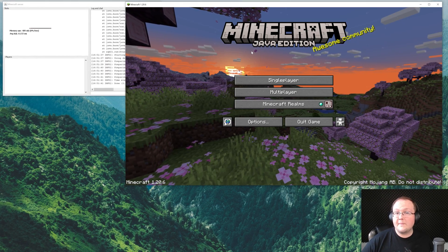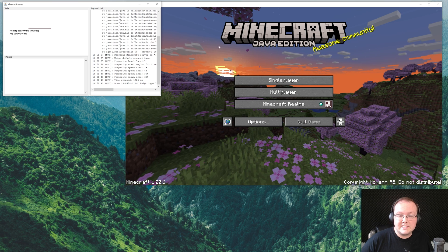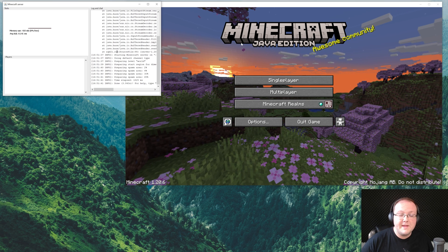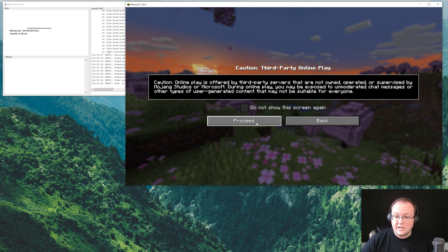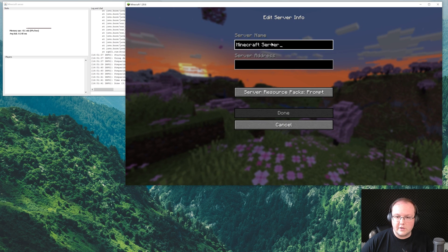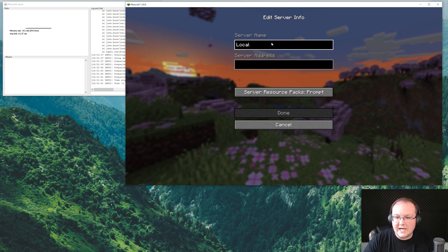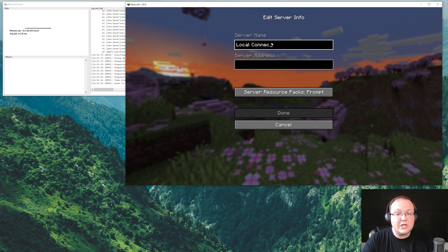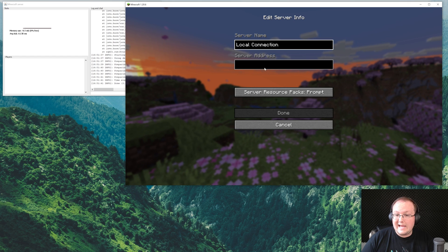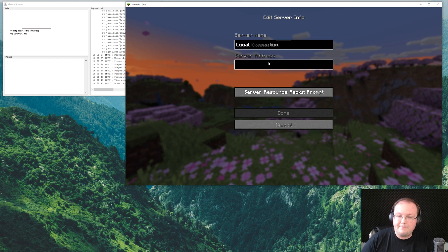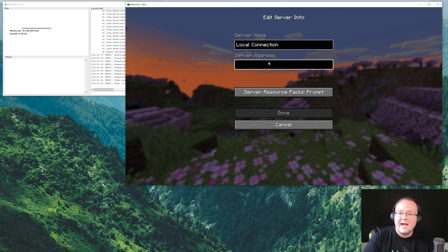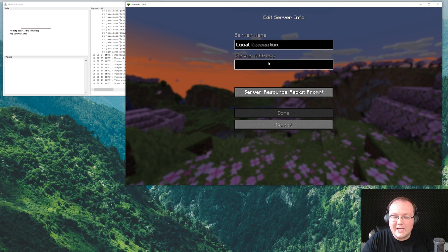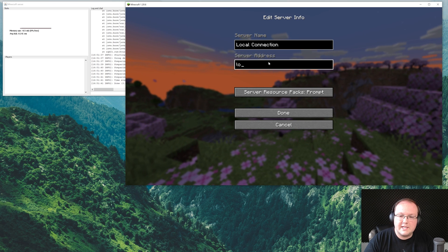So here we are on the Minecraft main menu. As you can see, the server is still up over here. Now for you to join, what you'll do is go to Multiplayer and click Proceed, and you'll want to add a server. Now I'm going to name this Local Connection because only you can join this server, and it's using your local connection to do it. Now if your friends want to join, we're going to show you how to get to that point here in a second.